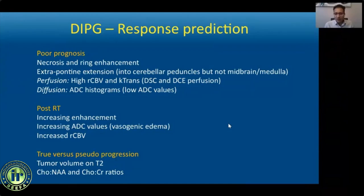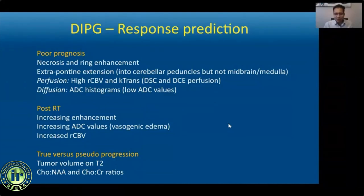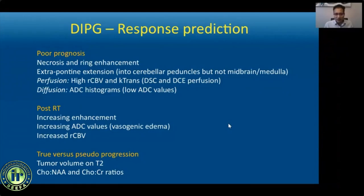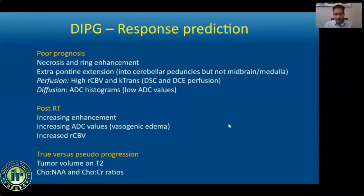Vertical extension into midbrain or medulla is typically not associated with poor prognosis. Advanced imaging parameters associated with poor prognosis include high relative CBV and K-trans on initial perfusion imaging and lower diffusion values on ADC histograms. It is important to remember that imaging can change rapidly after radiation — these tumors can show increasing enhancement and necrosis post-radiation that should not be confused with progressive tumor. ADC values typically decrease after radiation, while CBV values on MR perfusion can transiently increase. T2 tumor volume and MR spectroscopy can be useful in distinguishing true progression from pseudoprogression.